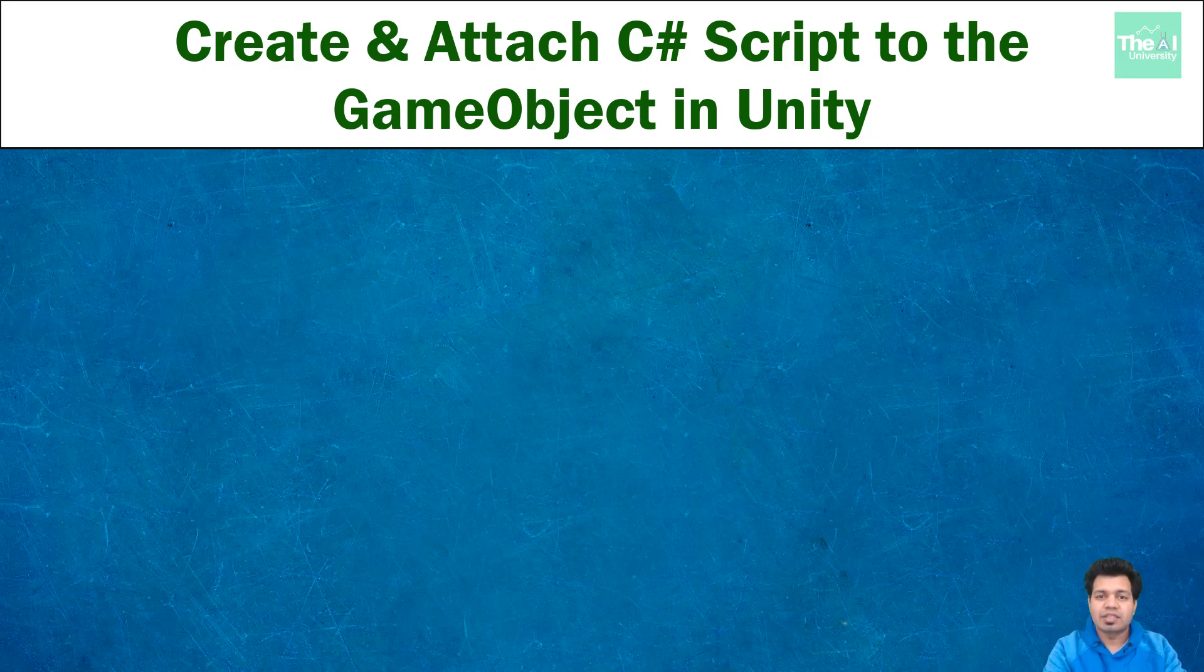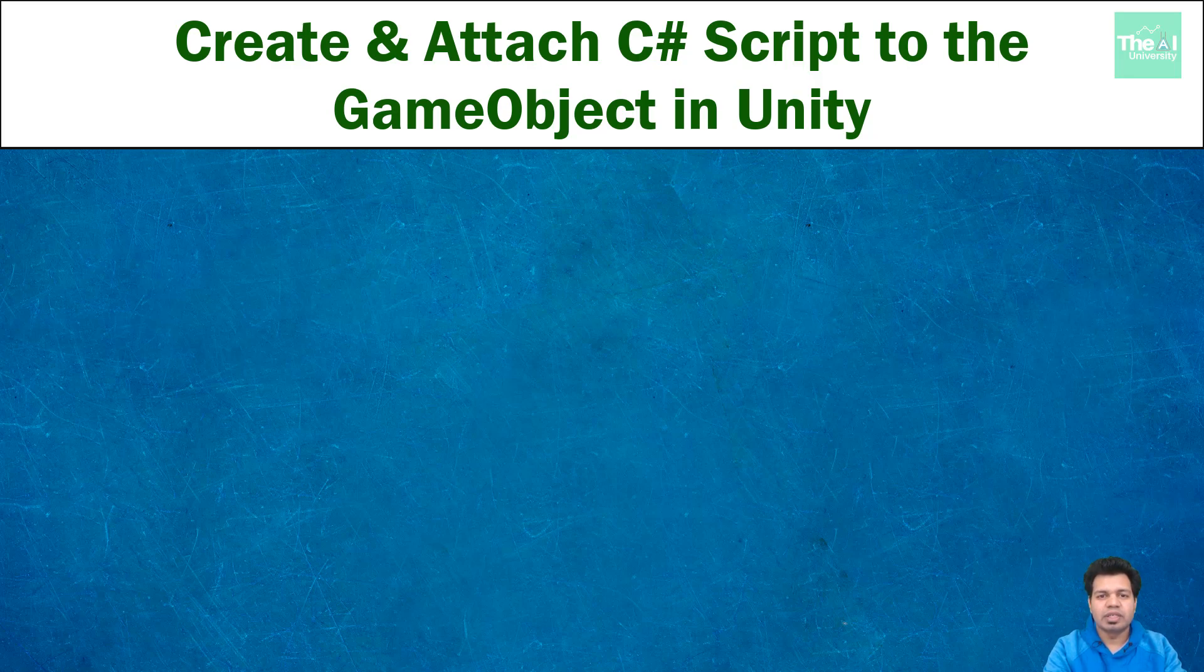What is a script in Unity? Well, script is a programming file inside which we can write some code to create our own components to control any specific behavior of the Unity game objects.